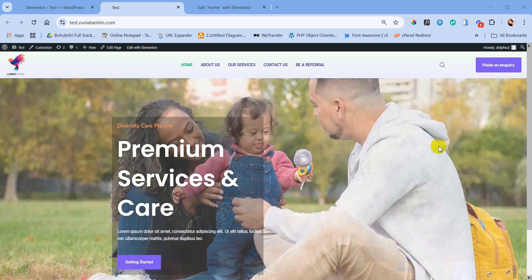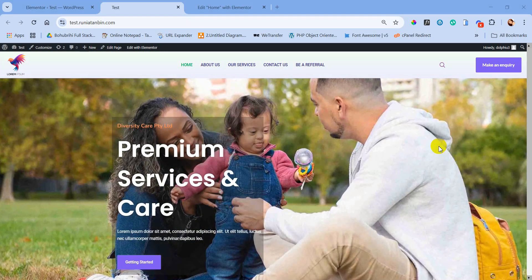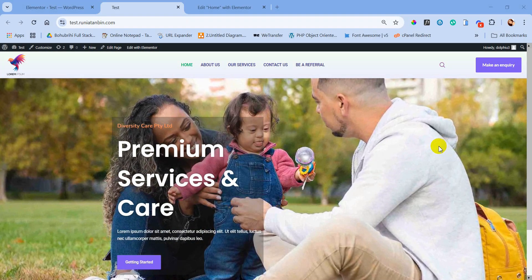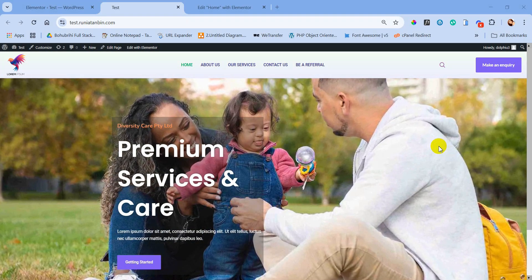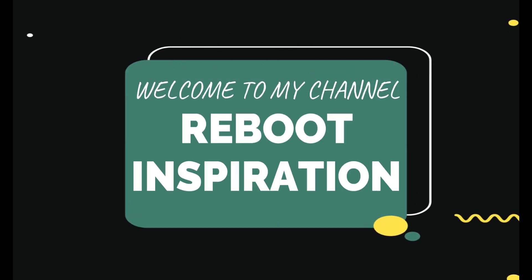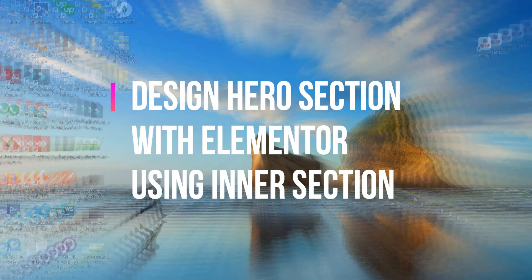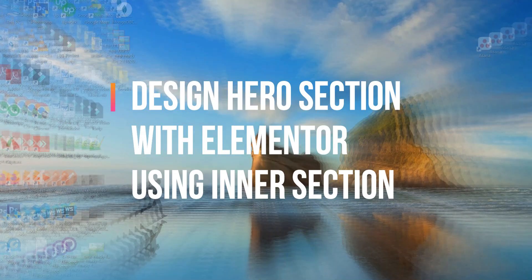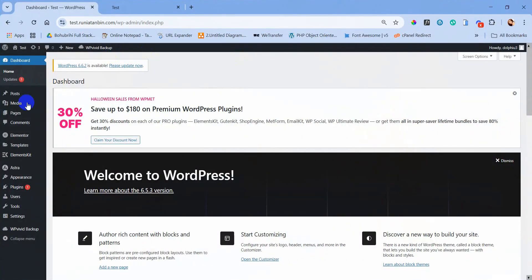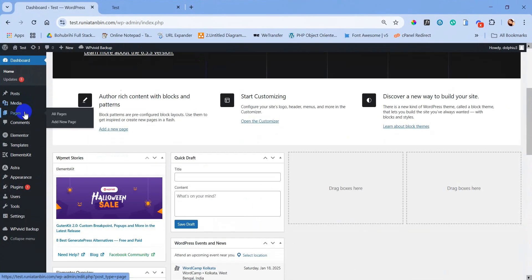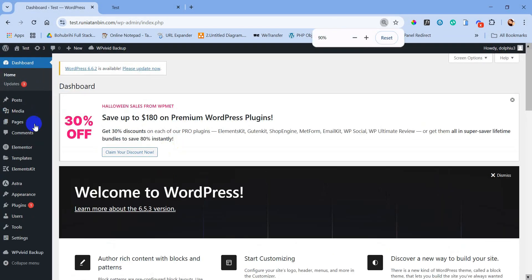Are you looking for this kind of hero section? I can guide you through designing a premium looking hero section without any slider plugin. It will give you an awesome hero section just like a slider. Hello and assalamu alaikum everyone, welcome to my channel. Today we will design a hero section using Elementor and using inner section.